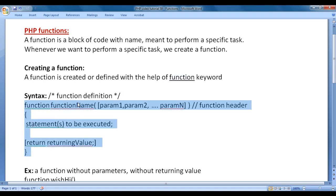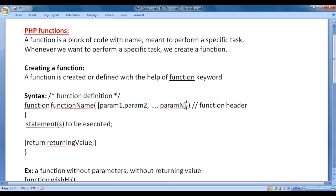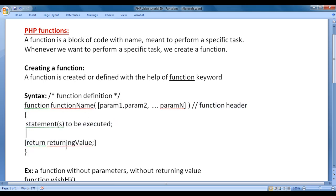This is the syntax for the function definition. We write the function keyword, then the function name. Then in a pair of parentheses, we write a set of parameters separated by comma, which is completely optional. Next, in a pair of flower brackets, we write a set of statements to be executed, and then we write an optional return statement. This part is called the function header, and this part is called the function body.